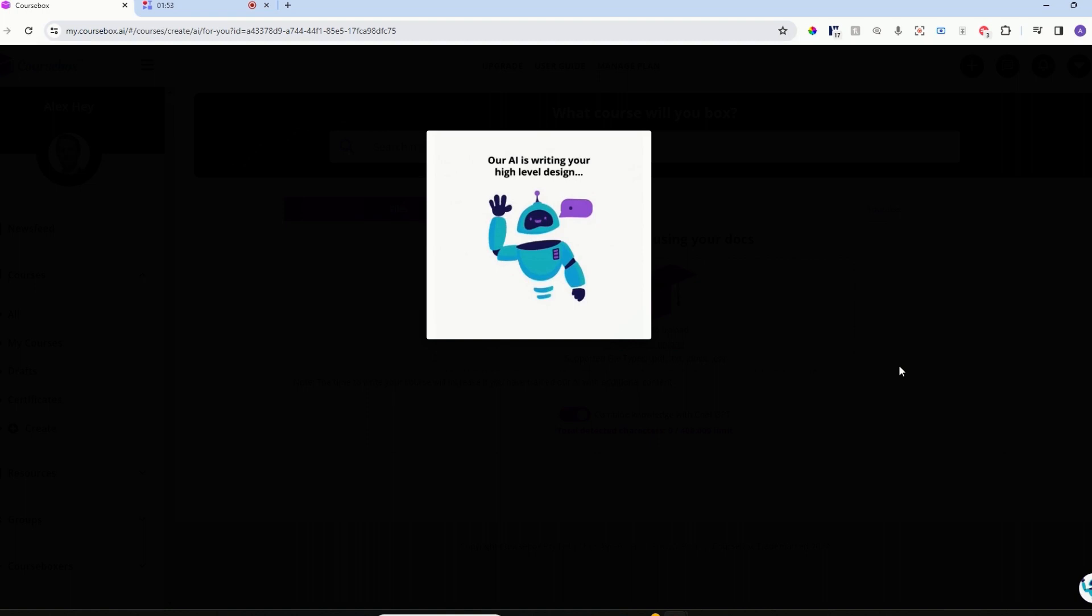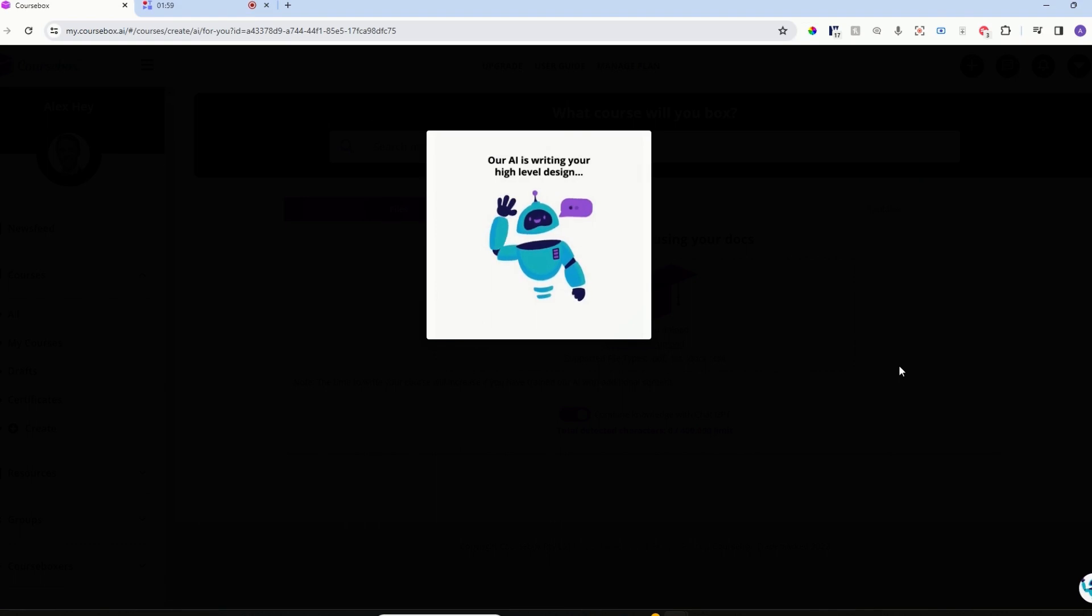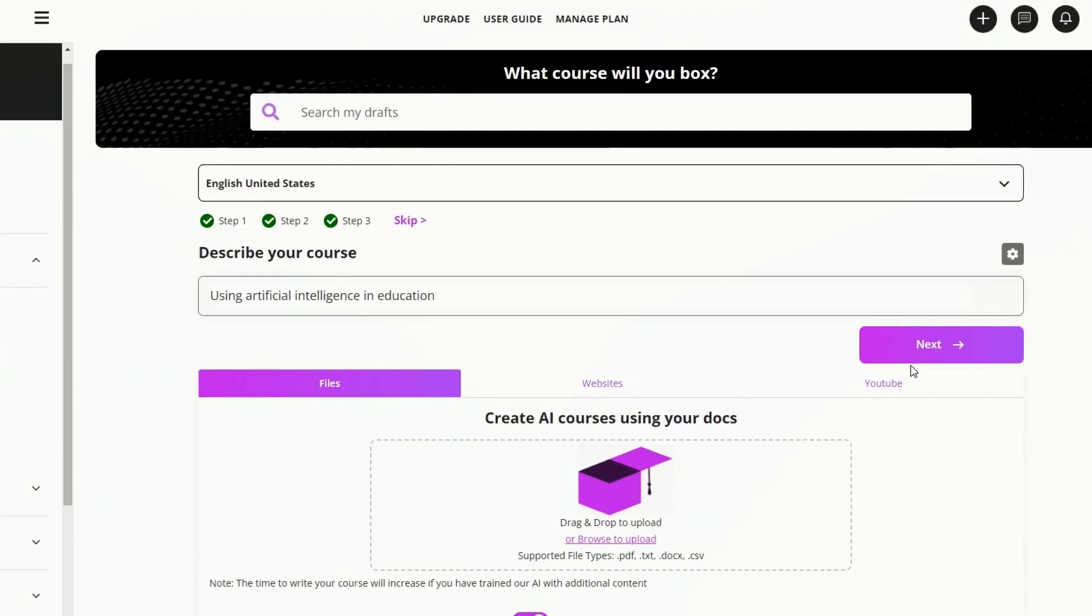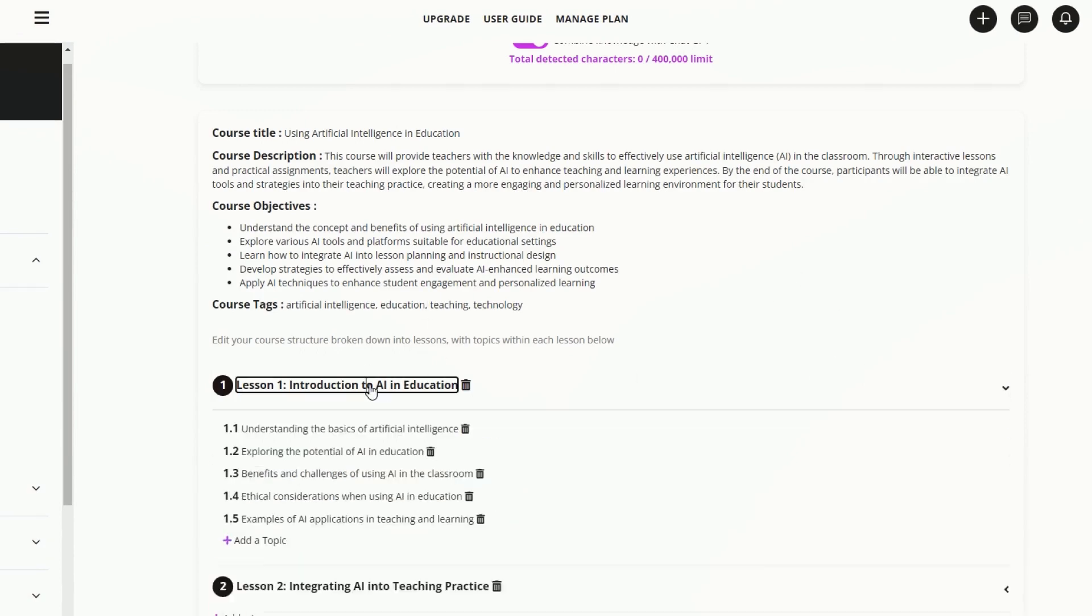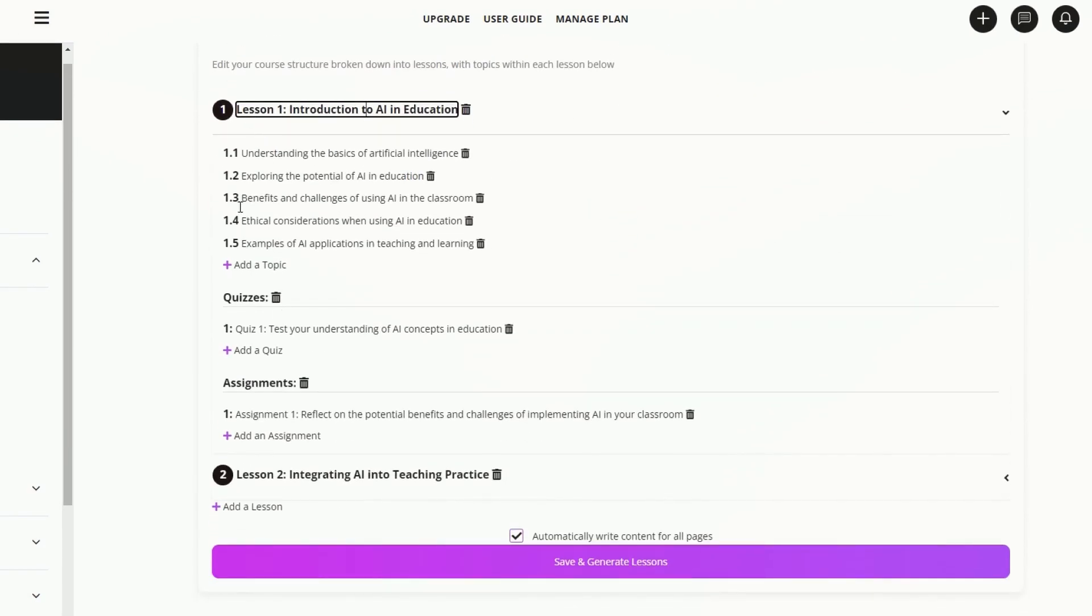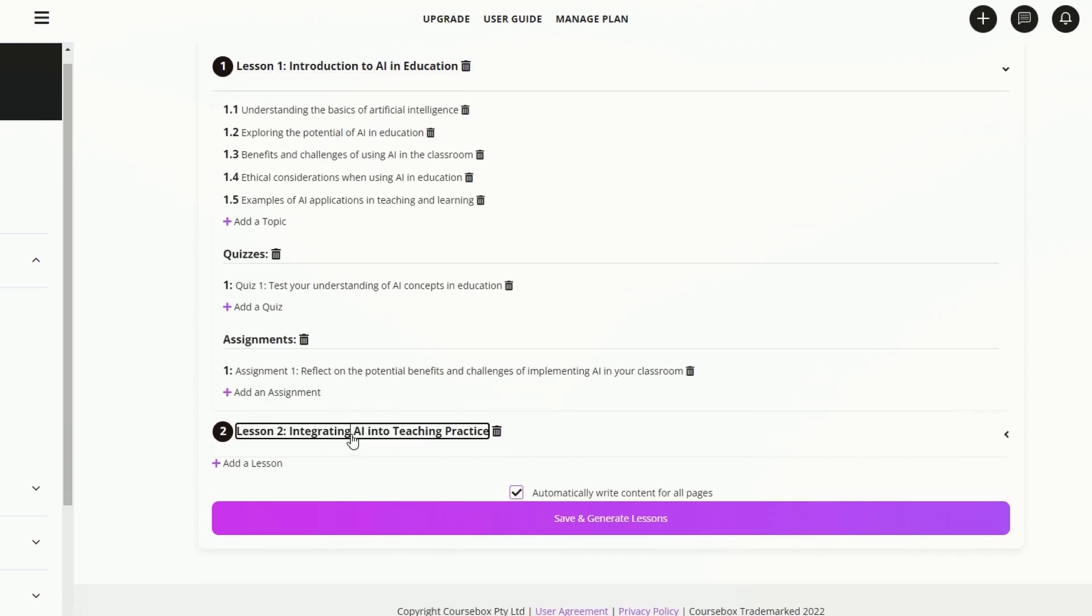Now Coursebox AI will design your course structure. That will be broken down into lessons, topics, quizzes, and assignments. It's come through with that pretty quickly. We've got the two lessons here.